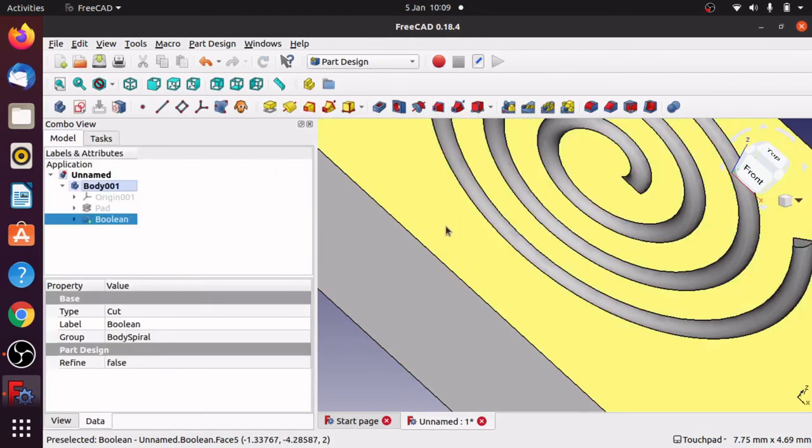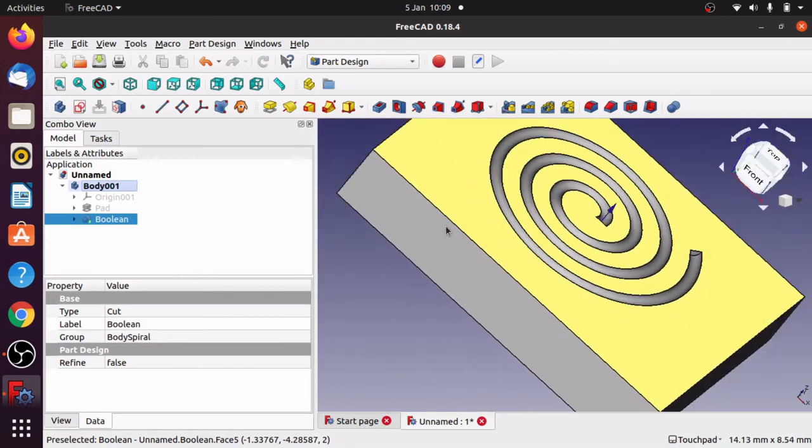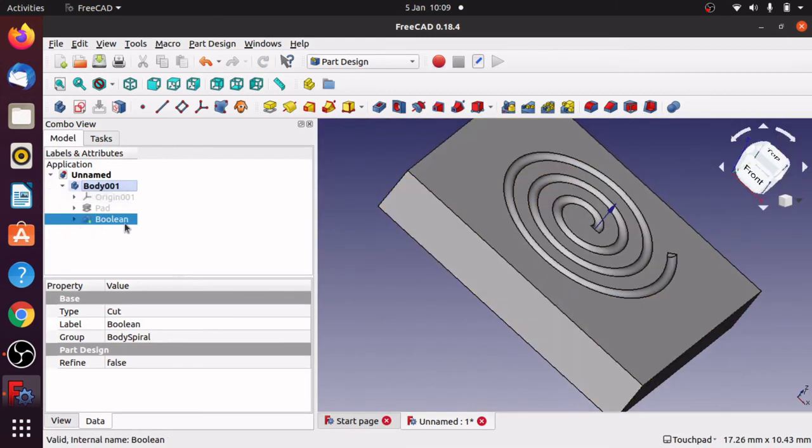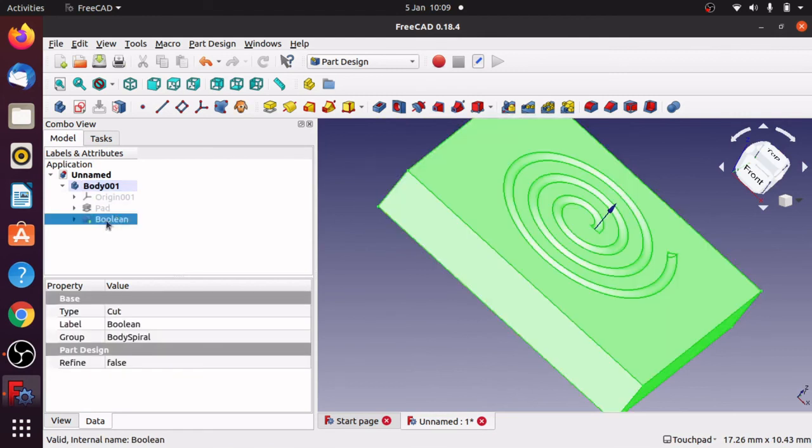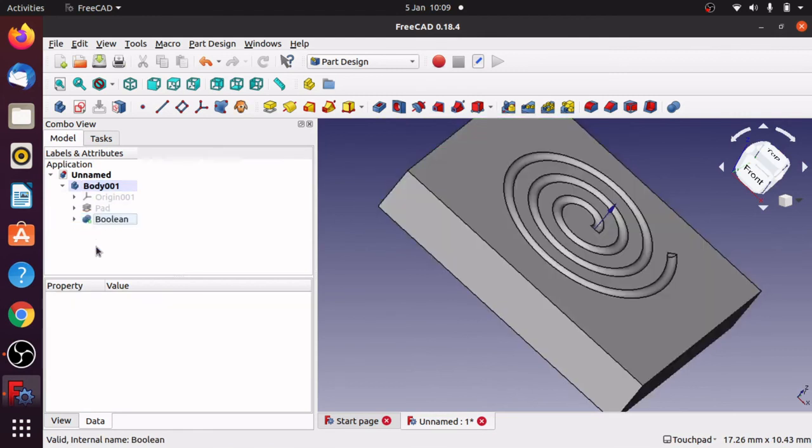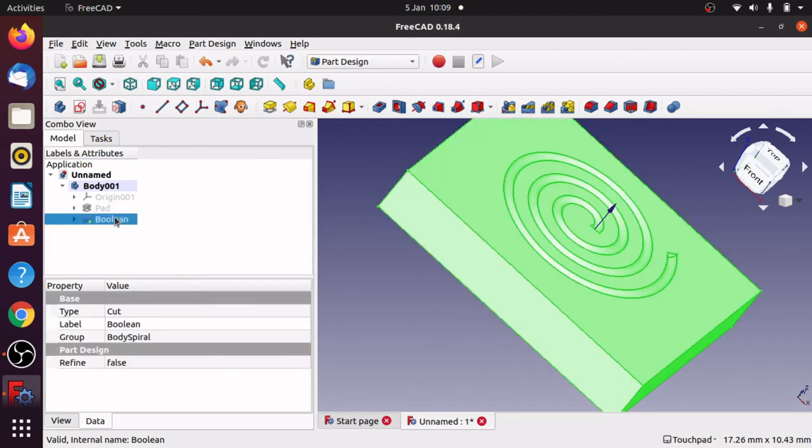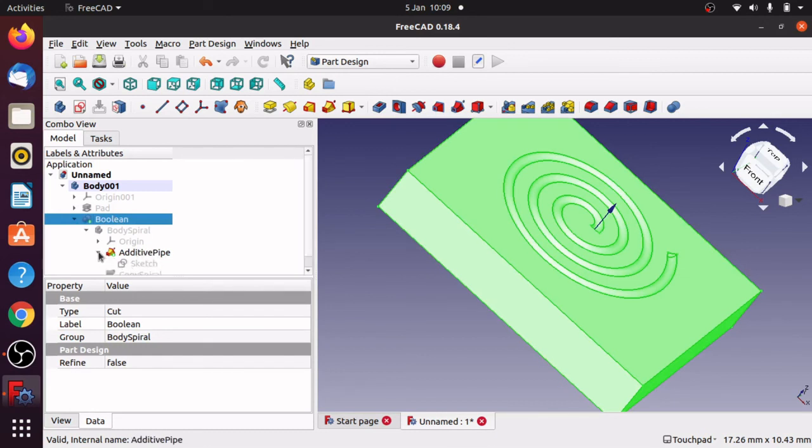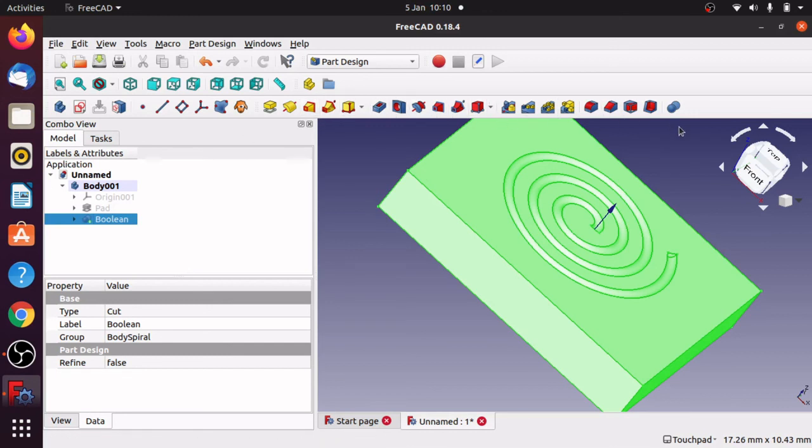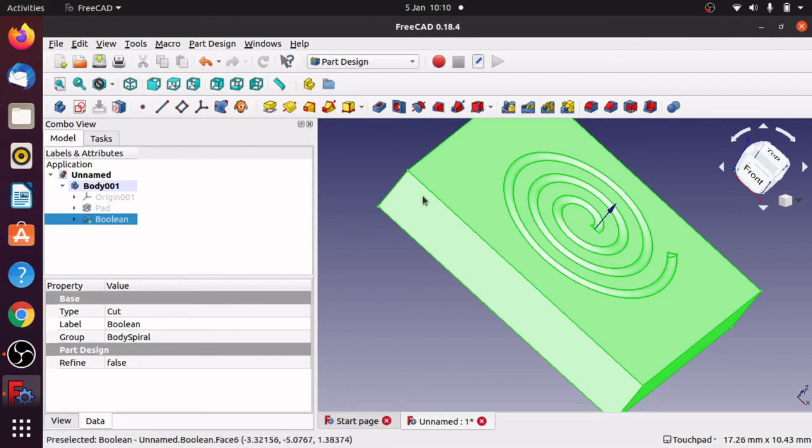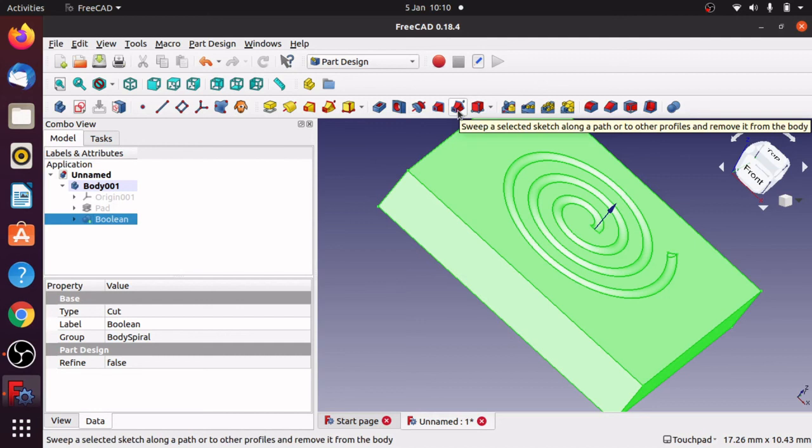If I hit OK what you'll see is that a new object has been made called boolean and our green tip has been moved to the latest operation which is our boolean. If we look in here we can actually see the body spiral in there, the additive pipe, and the sketches. So that's another way of removing material and using the boolean operation to remove material from there. If I was doing it this way I would actually use a different sweep method anyway to reduce the amount of operations on that base material. And that will be the sweep selective sketch along a path to other profiles and remove it from the body, and that's what we do in the next video.